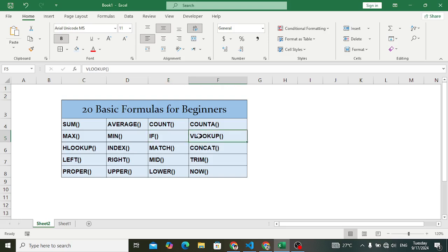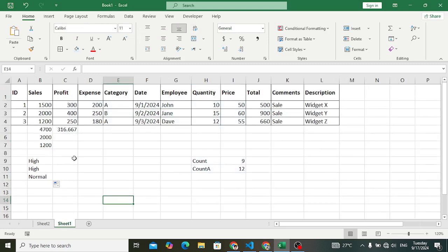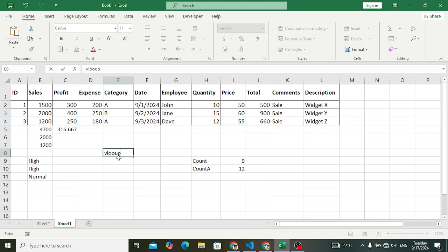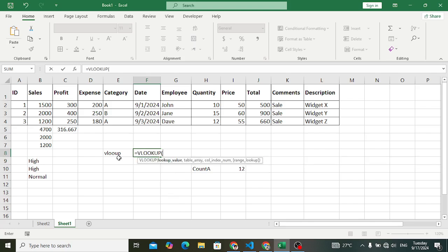VLOOKUP means vertical lookup. It is used to find a value vertically by specifying a column and returning the value. For example, we want to return the profit for a specific row — let's say the profit for the second row. To use VLOOKUP, write equal to VLOOKUP, then specify the lookup value you are searching for.